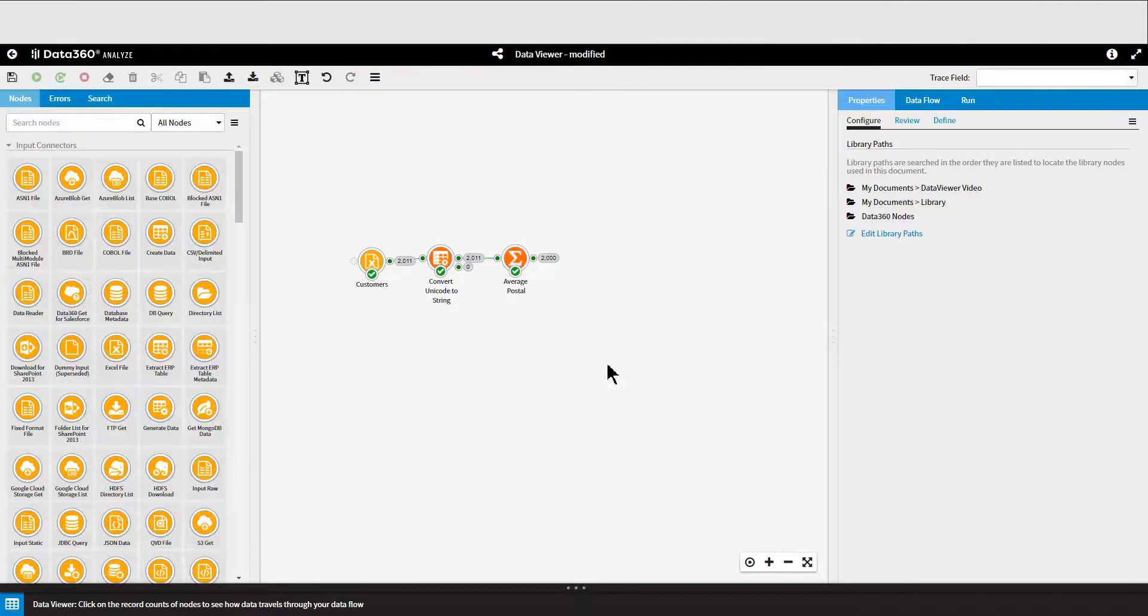Hello, this is the first of three videos based on the Data Viewer. In these videos I'm going to show you how to get the most out of the Data Viewer.